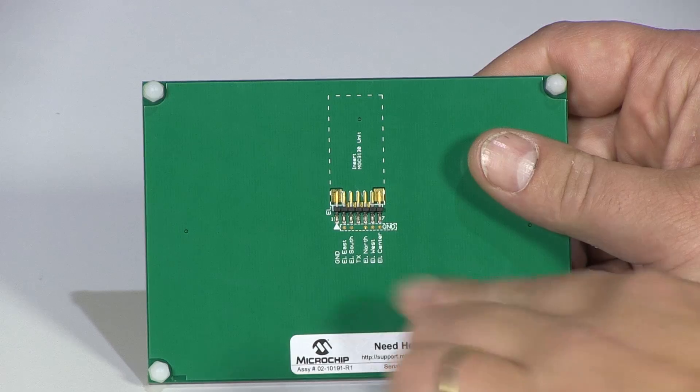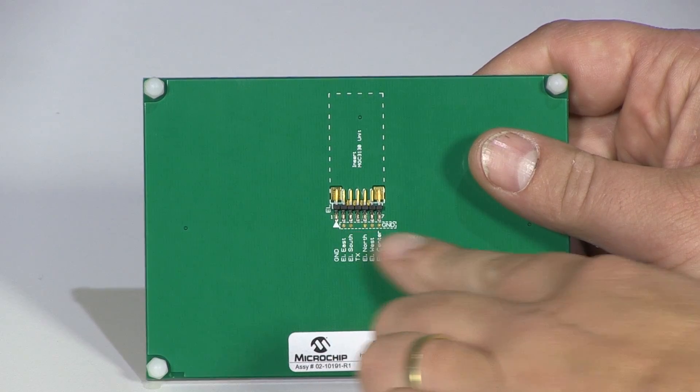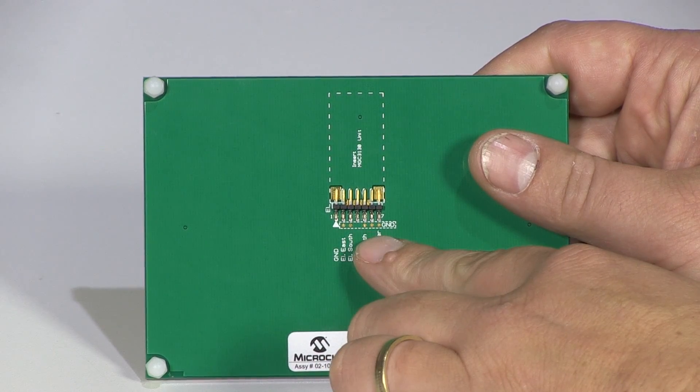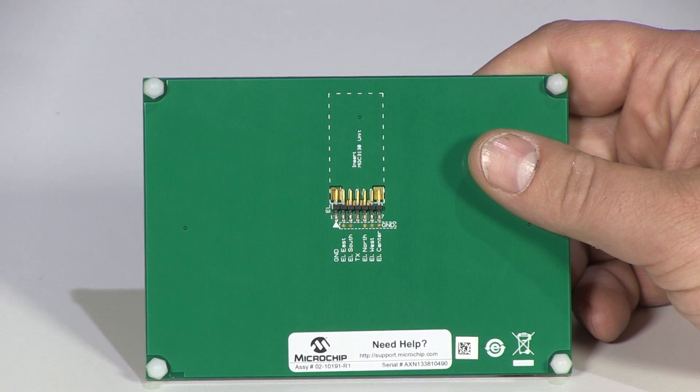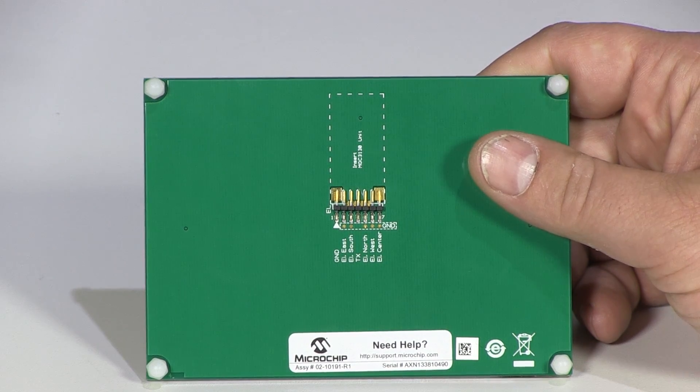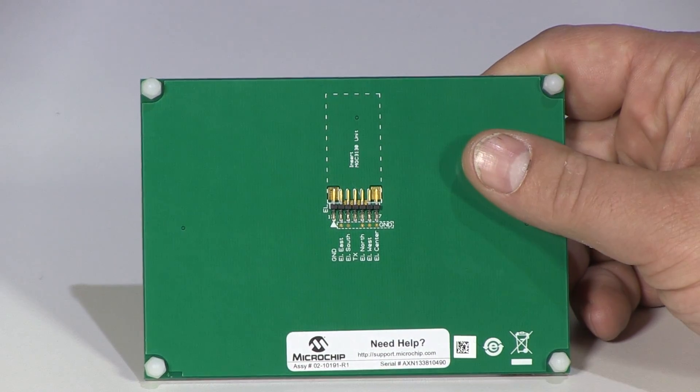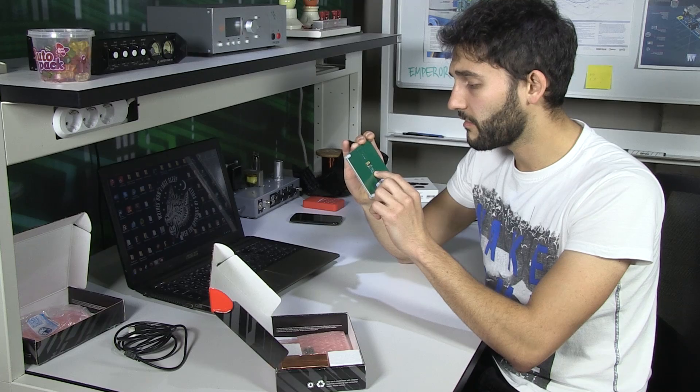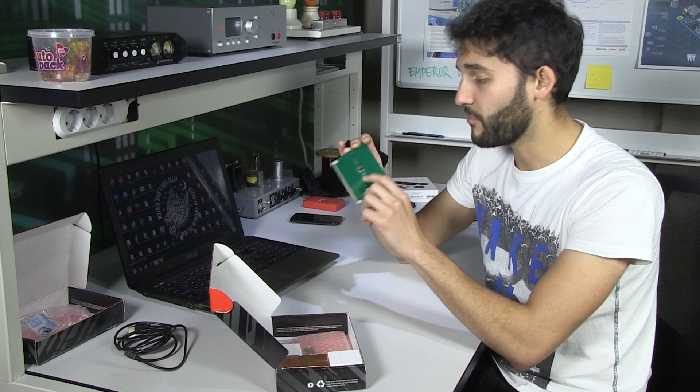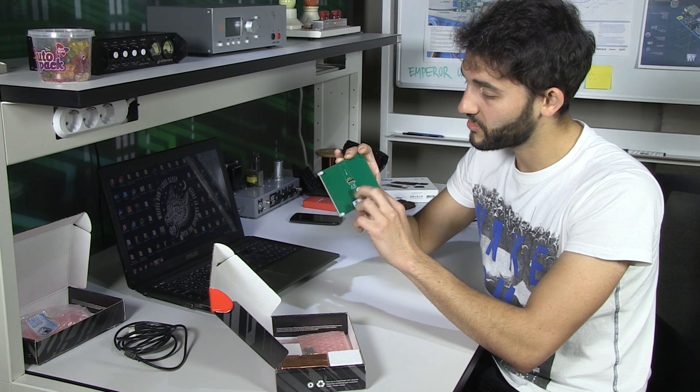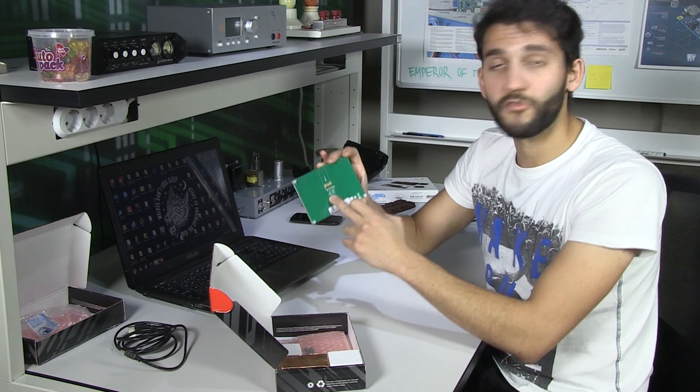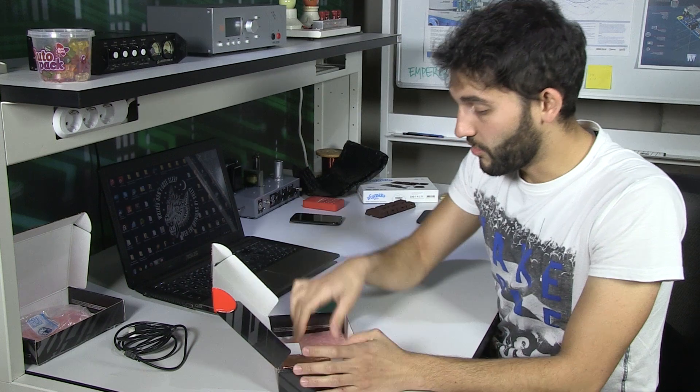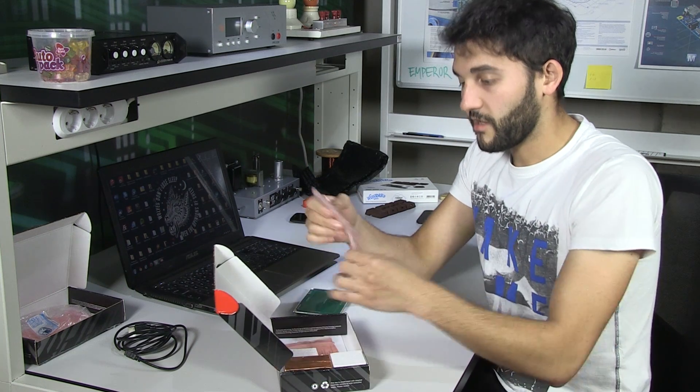So we're going to see how it works. As you could see here, there's a pin header connector and I think it's seven pins. Yeah. The electrodes and exactly, we have the six electrodes and ground.